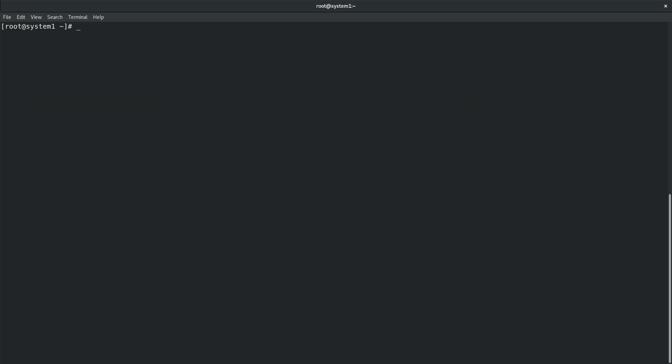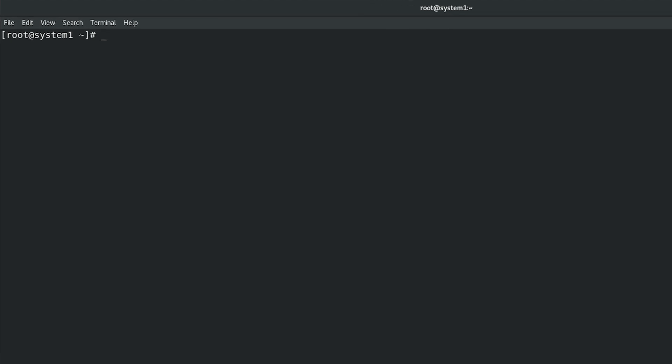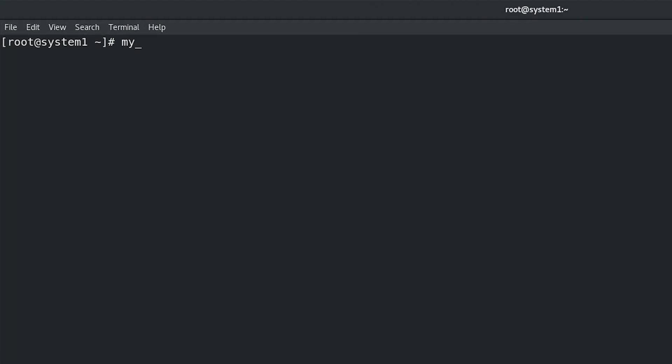Connect to MariaDB database as user Luigi using mysql command: mysql -u luigi -p